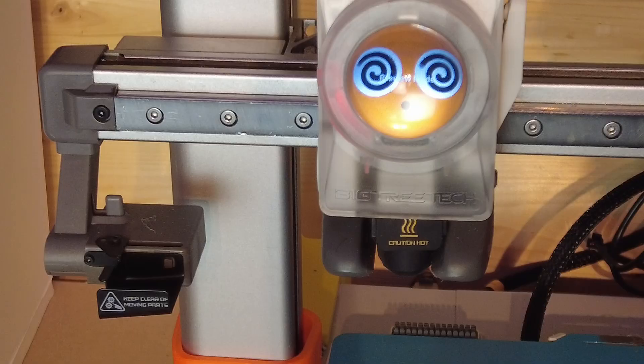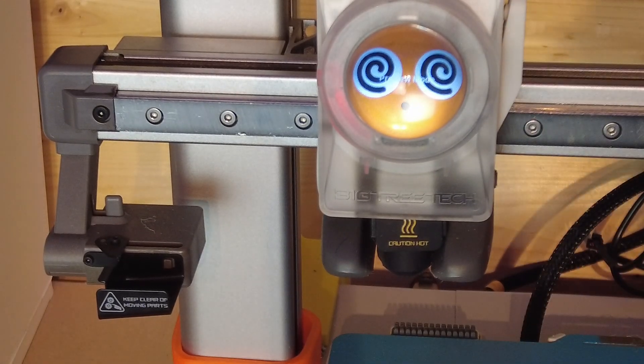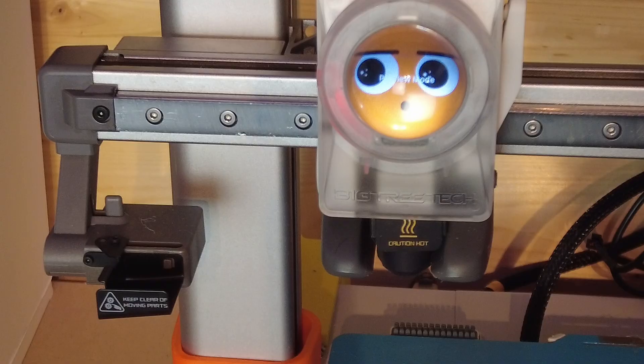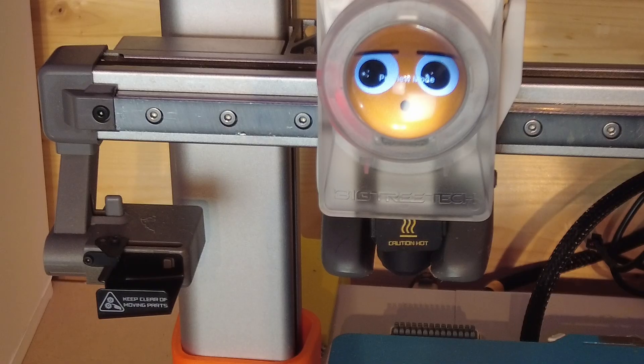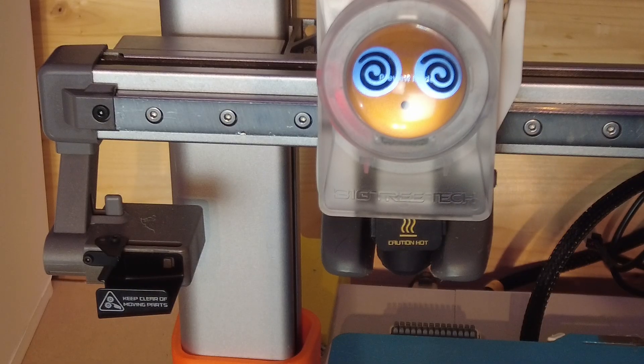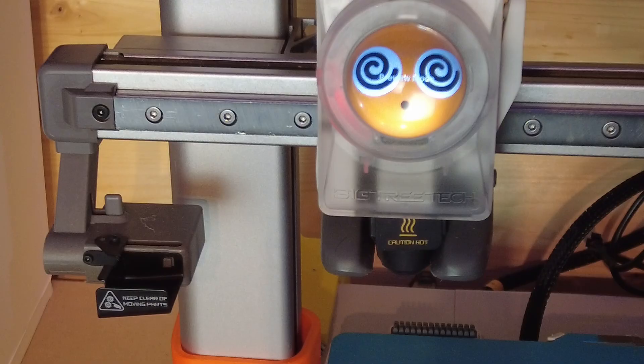You can change these, you can update them with any GIF that you like. But these are the ones that come standard. Pretty cool, pretty neat piece of kit.